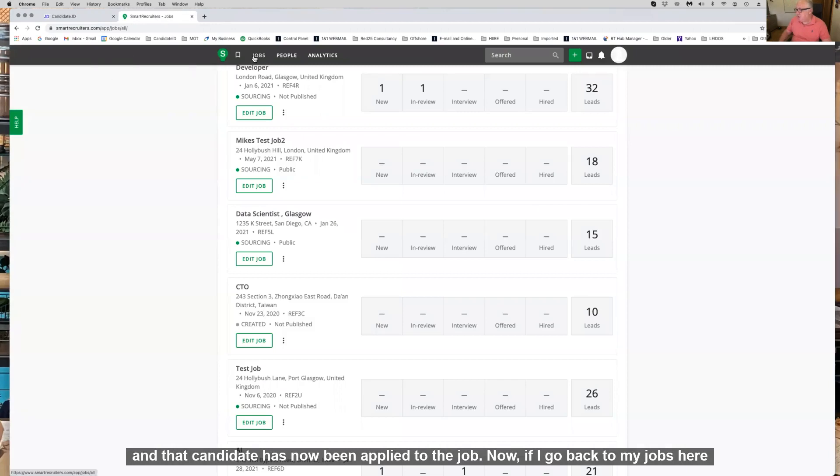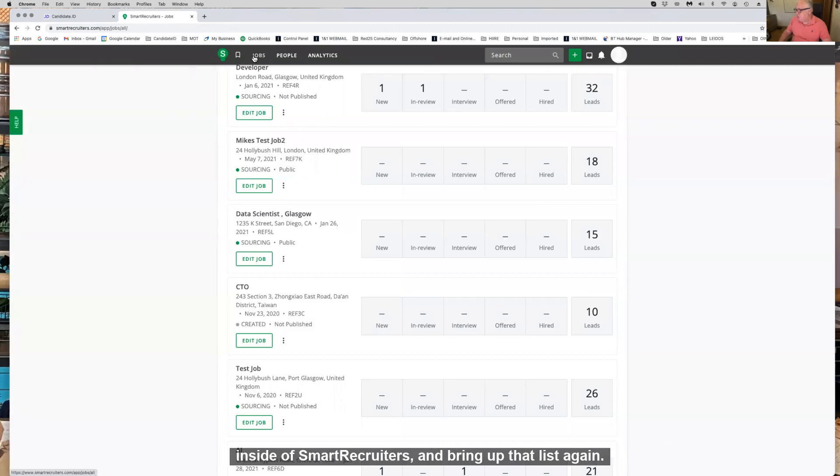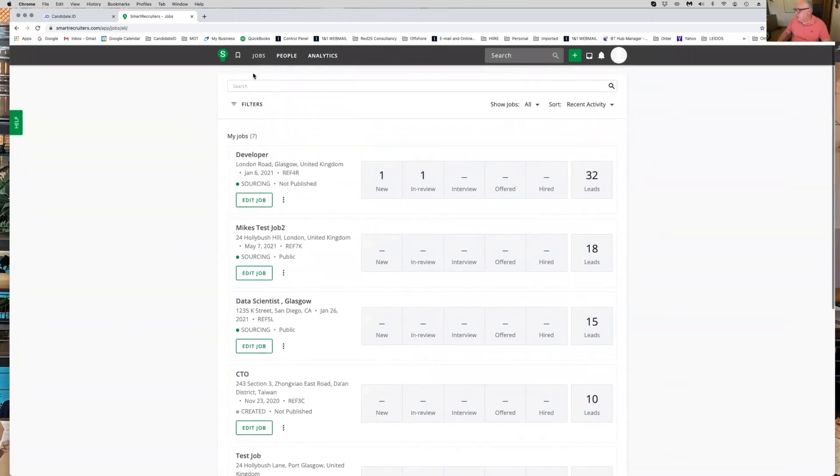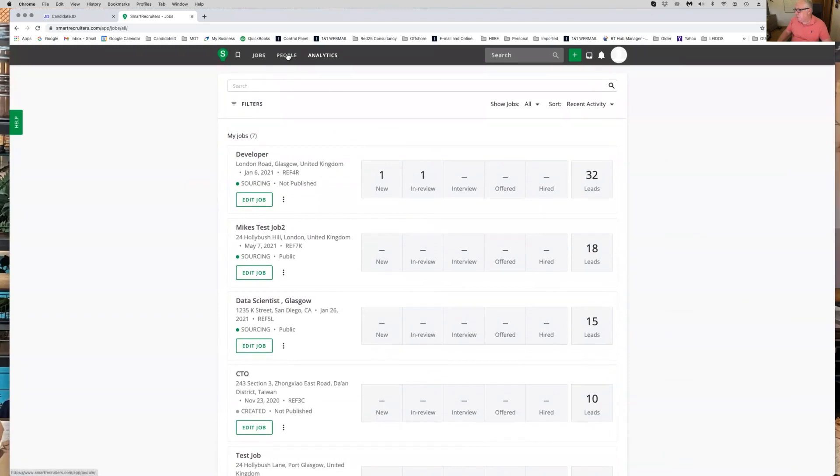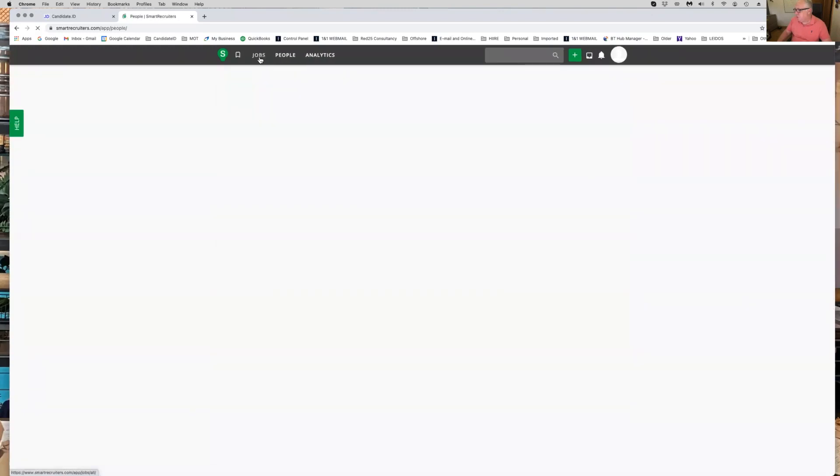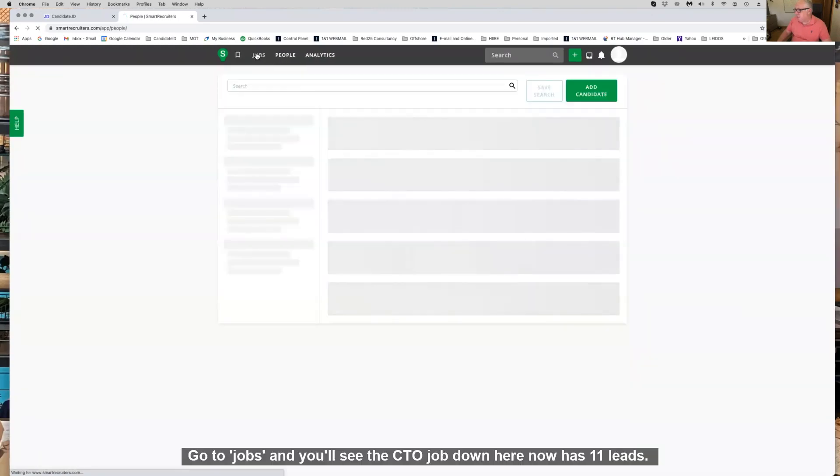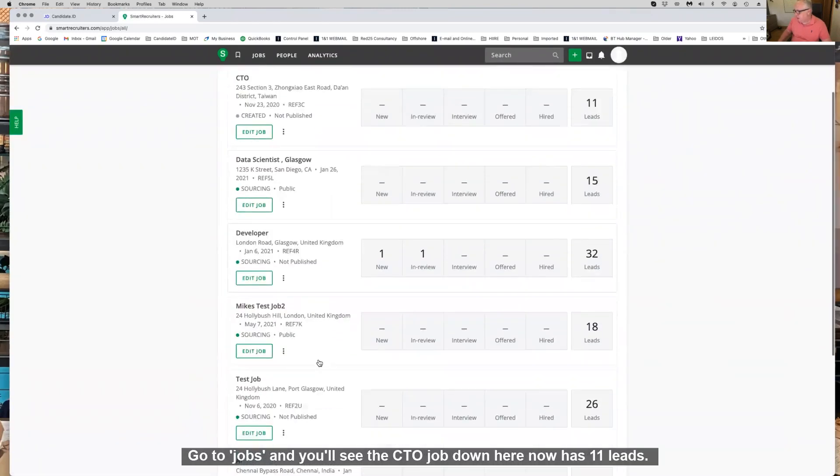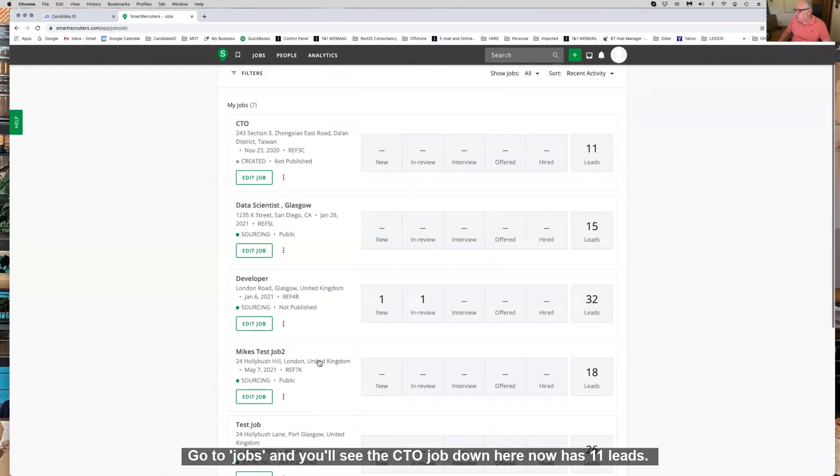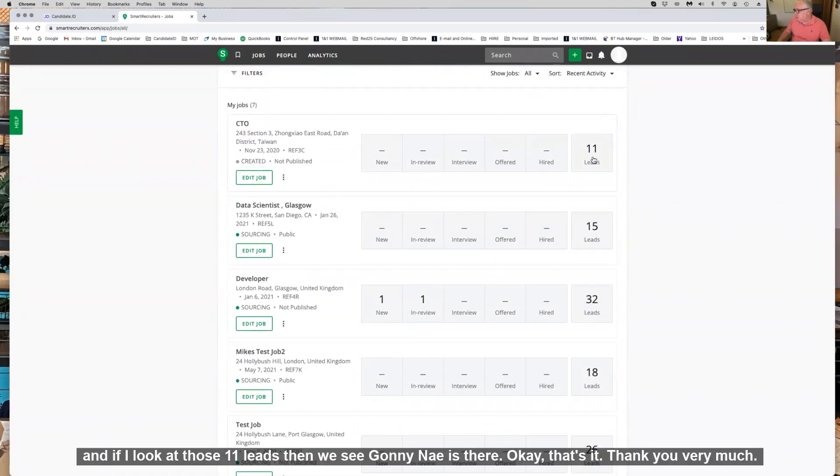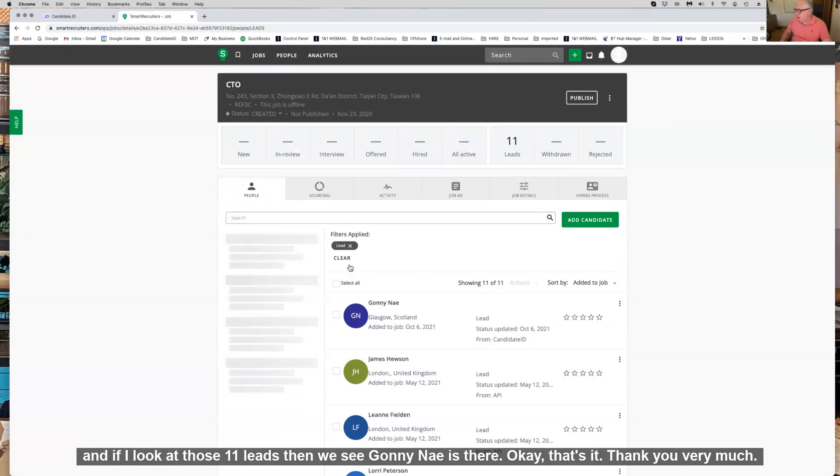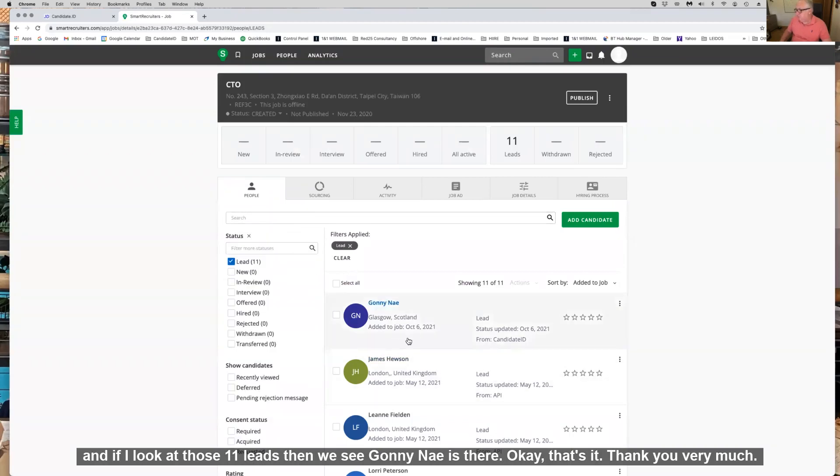Now if I go back to my jobs here inside SmartRecruiters and bring up that list again, you see that the CTO job down here now has 11 leads. And if I look at those 11 leads, then you see Goni Ne is there.